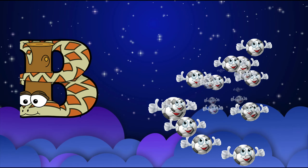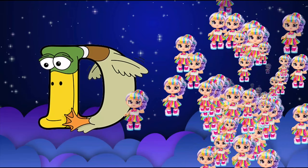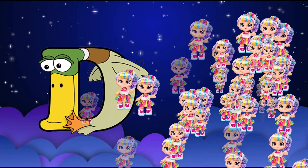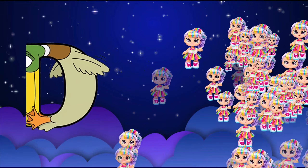C is for cat, c-c-cat. D is for doll, d-d-doll.